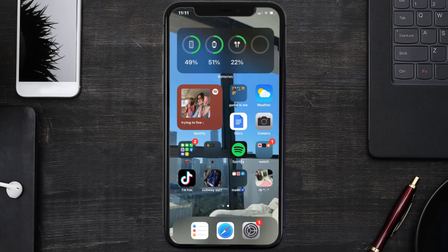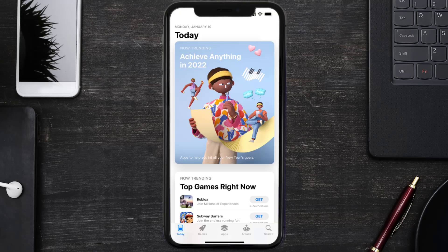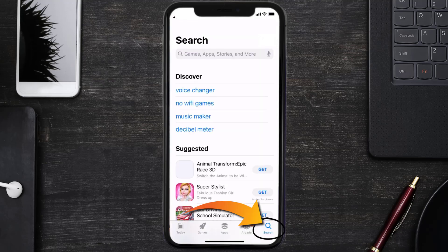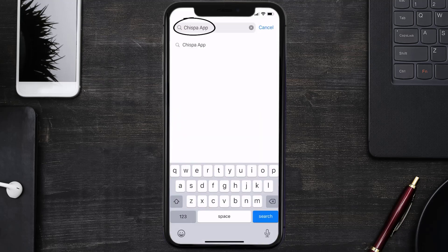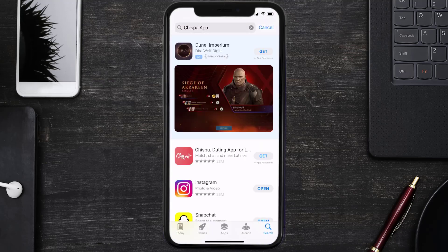Once uninstalled, open up the App Store and search for the Chispa dating app in the search bar, then click on the Get button to install it back on your device.